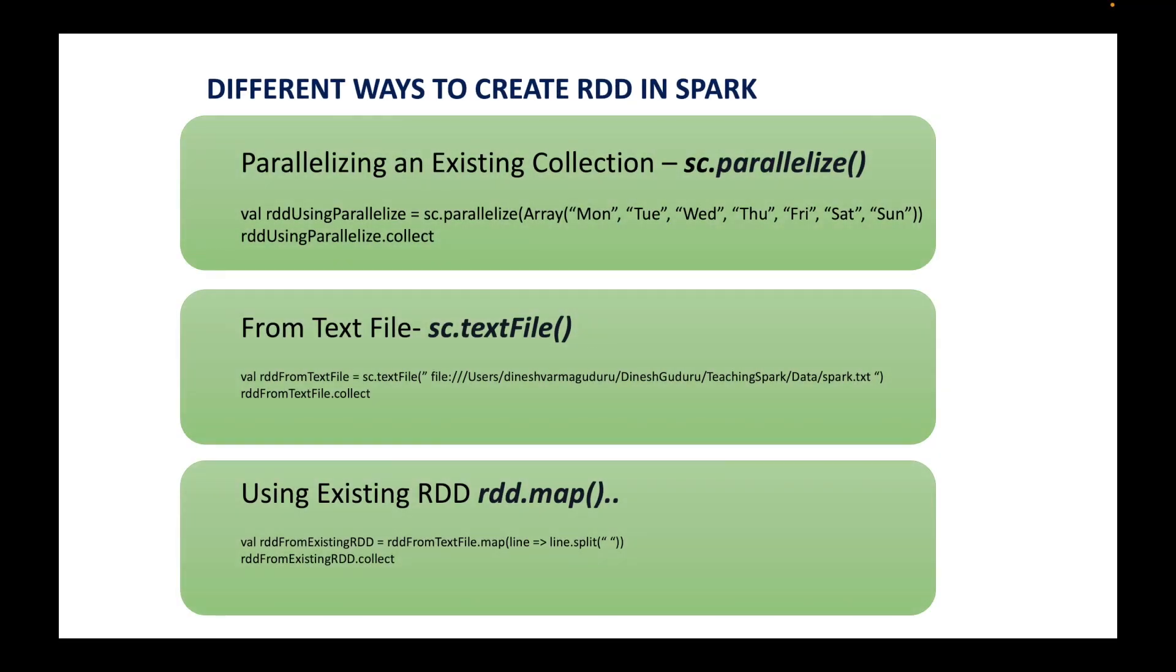And we can now see that the RDD is created using another RDD. So these are the three ways to create RDD in Apache Spark and this video is completely dedicated to creating RDDs only. Thanks for watching. See you in my next video.